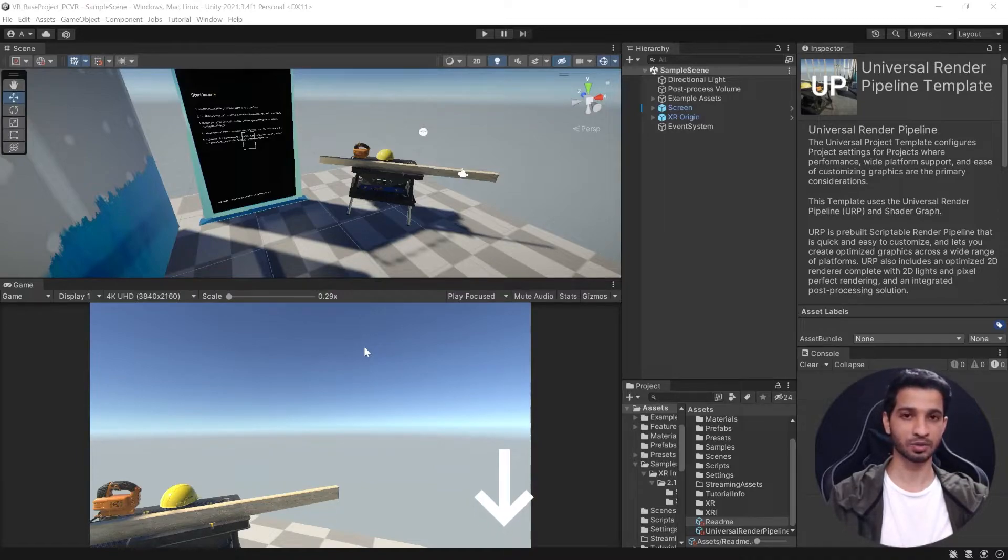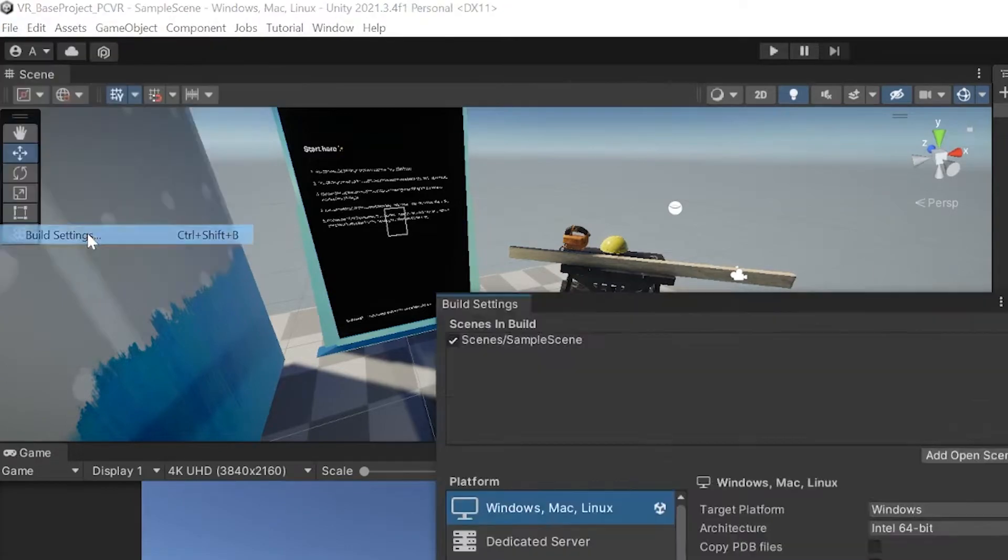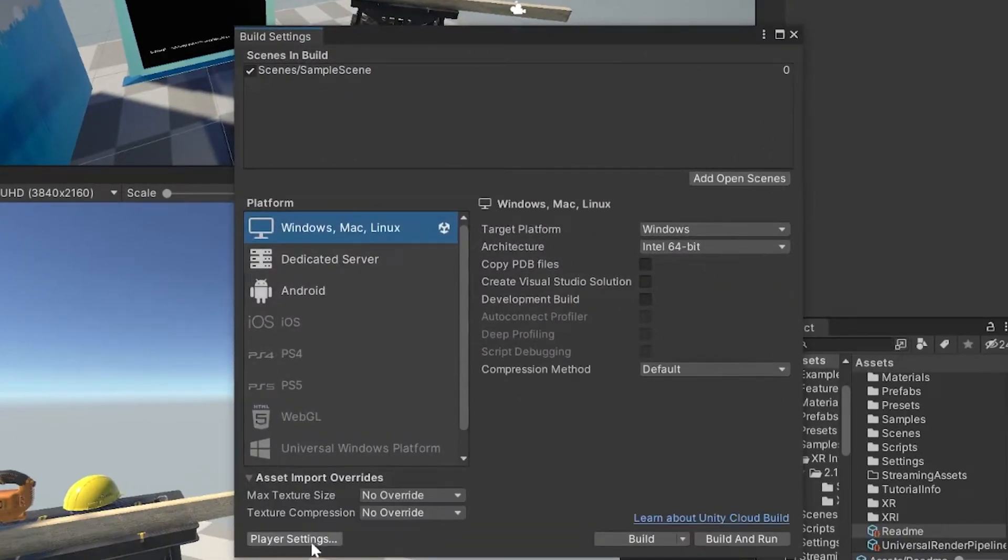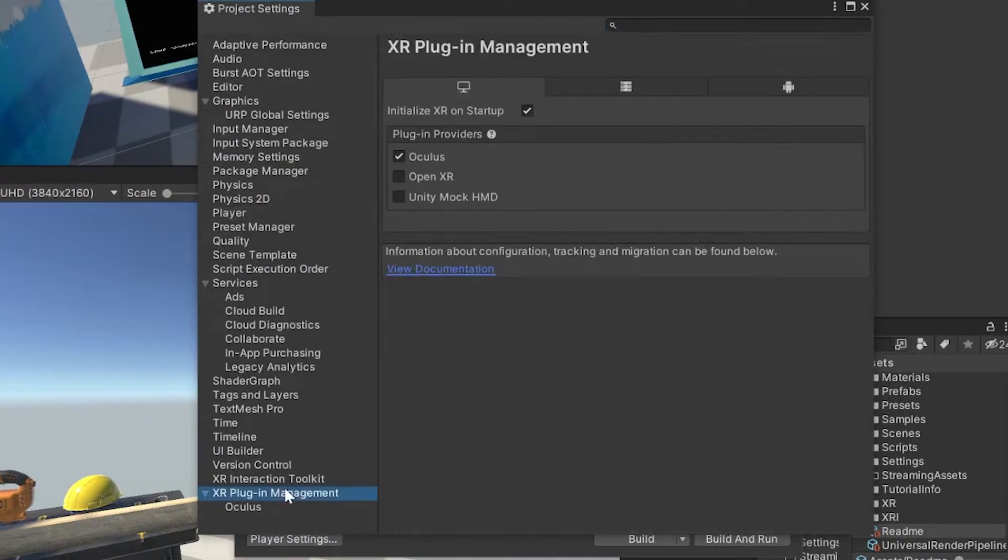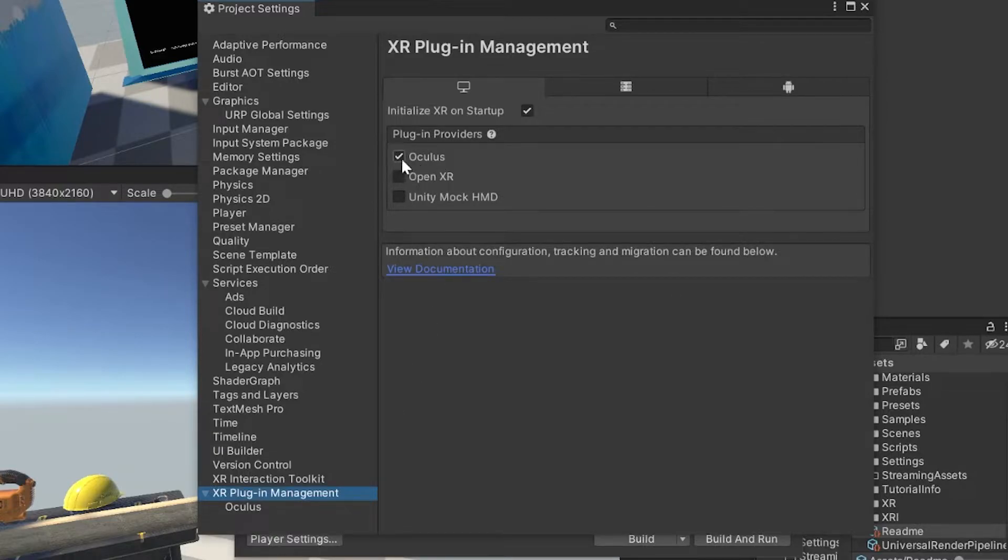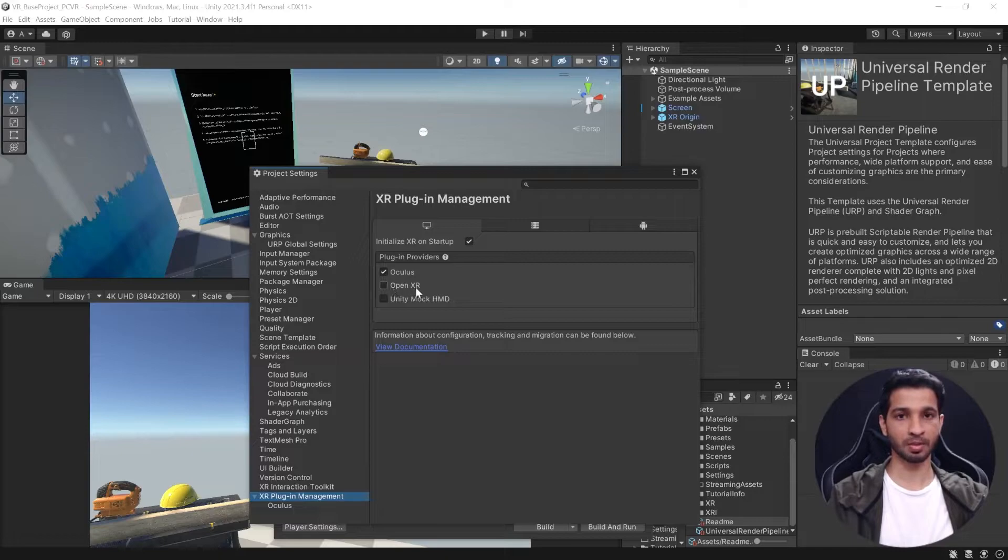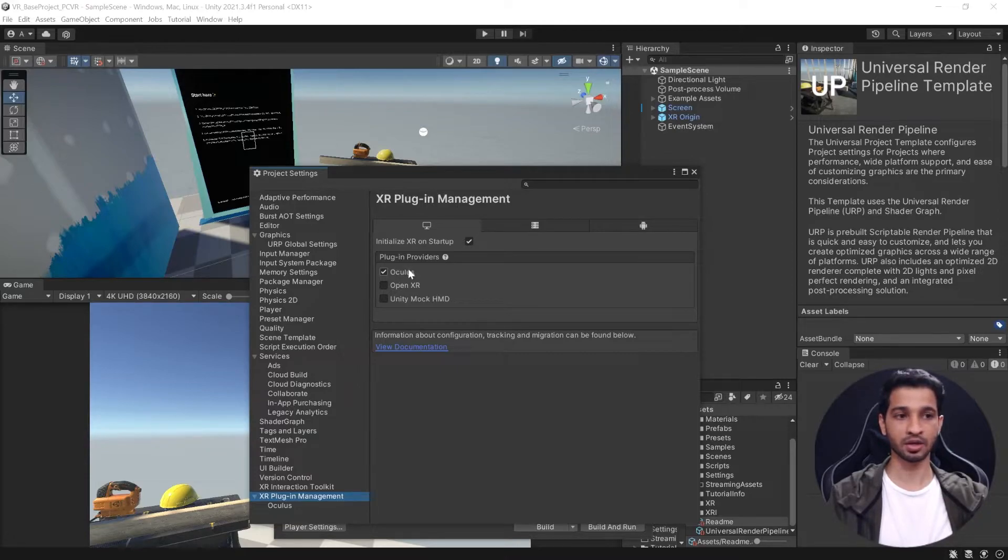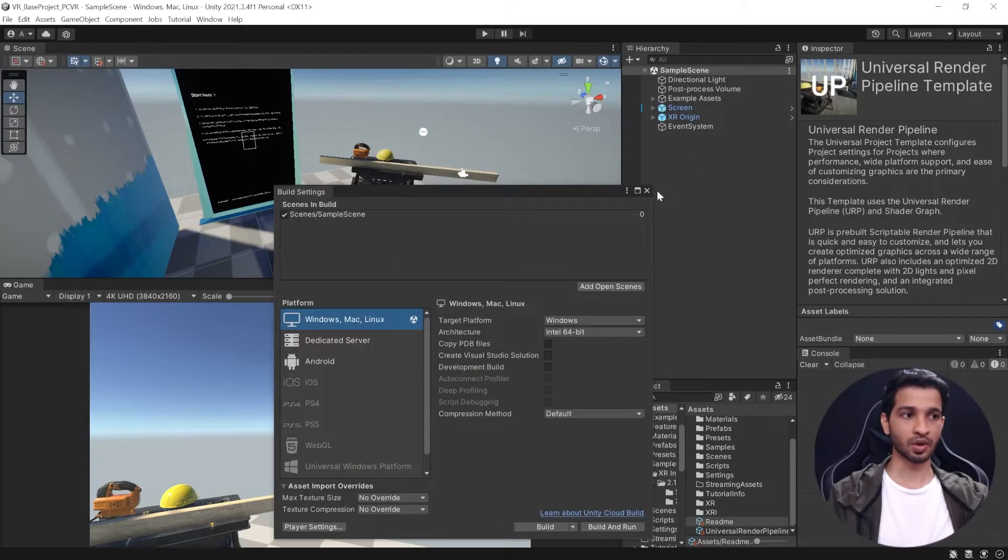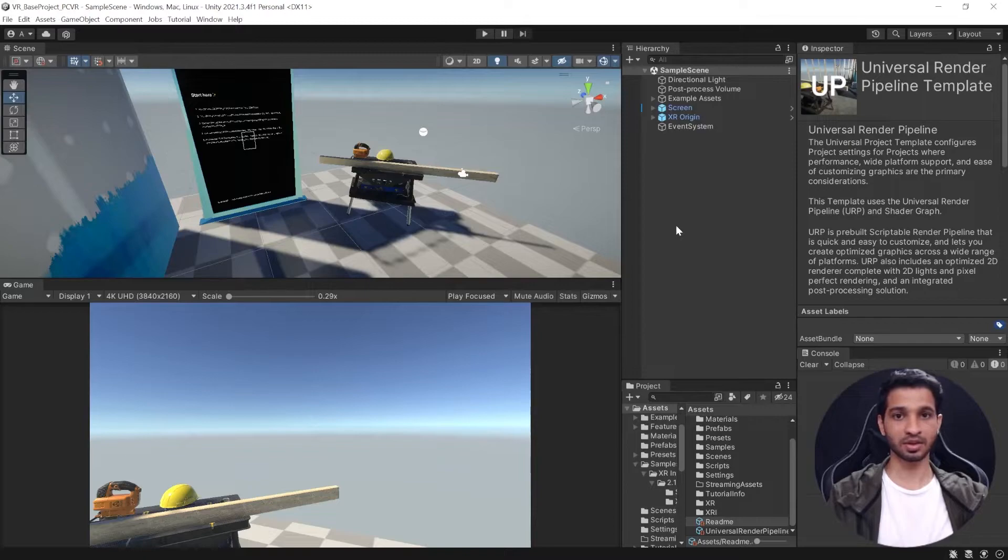Once you have the project downloaded you can go to File, Build Settings, go to Player Settings, and here under XR Plugin Management you need to make sure that the Oculus plugin is checked. Now if you want you can use the OpenXR plugin as well, it's totally up to you, but you cannot have both of them enabled simultaneously. It should be either Oculus or OpenXR. So once that's done, that's pretty much it for setting up Unity.